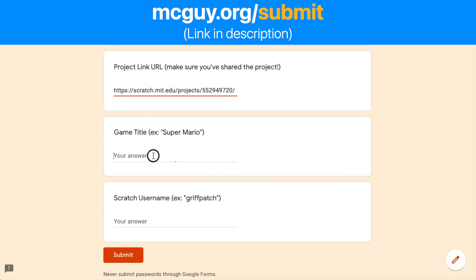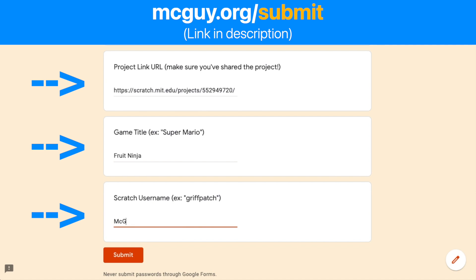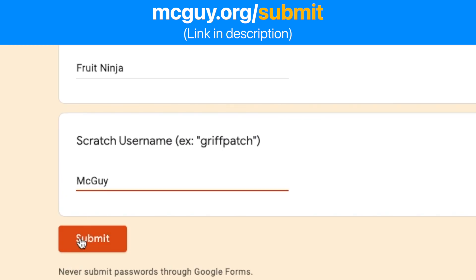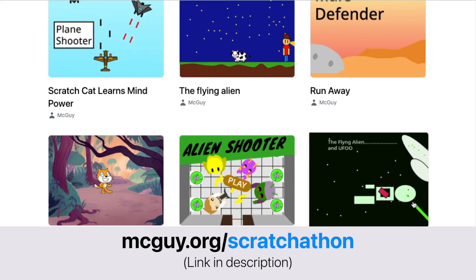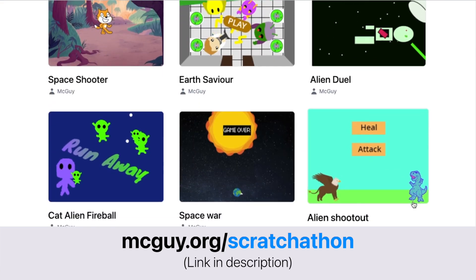Lastly, enter your project link, game title, and username. Then, press submit. All submissions will pop up on the Scratchathon portal.